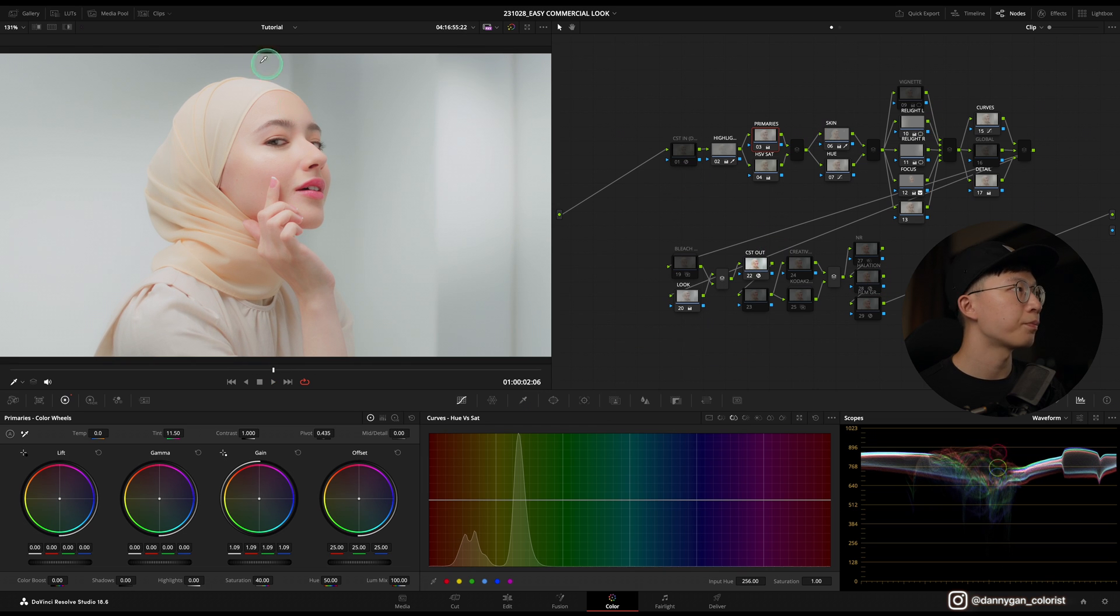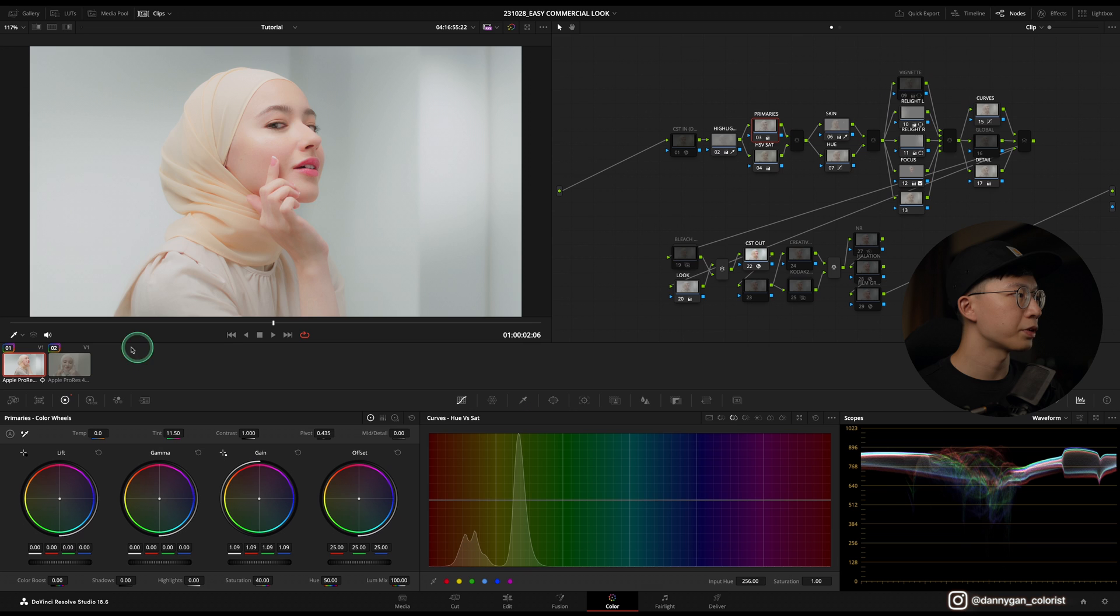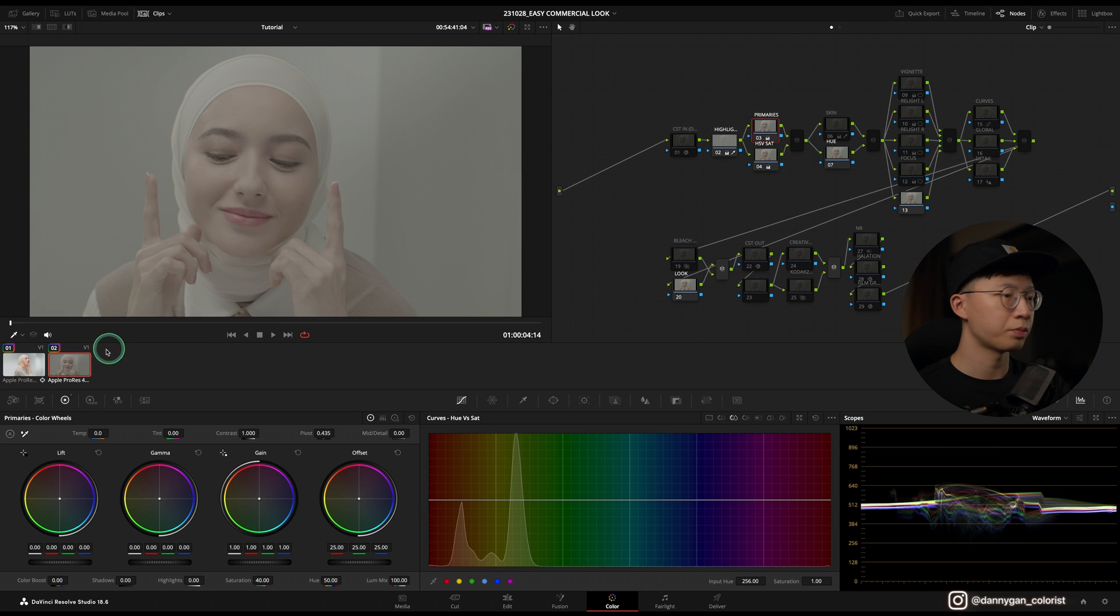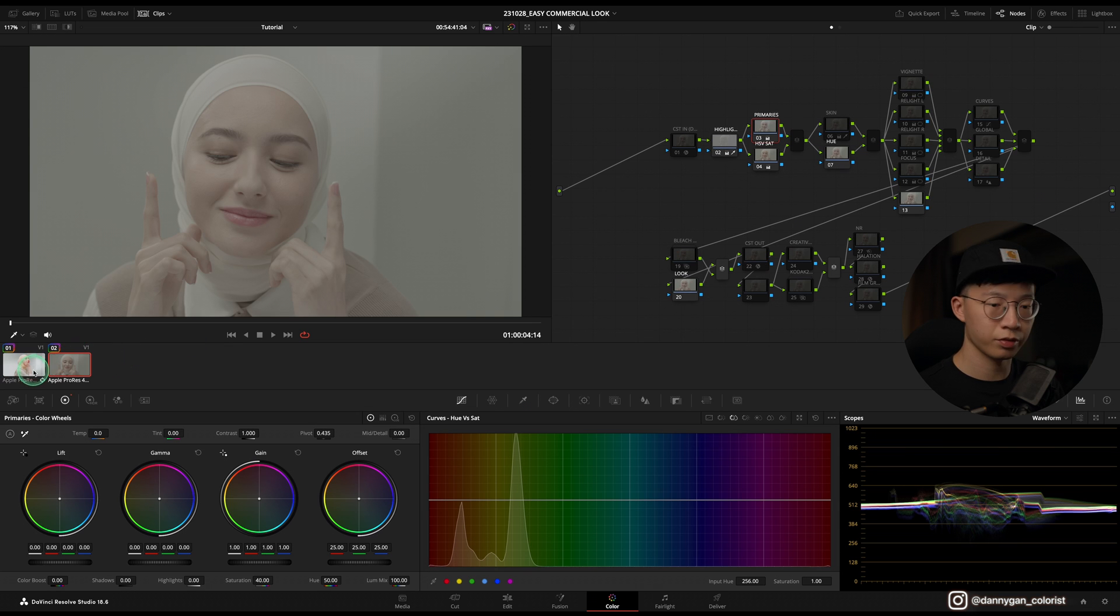There you go, you get a very light, very soft commercial look in just a few notes. This is for the first clip.